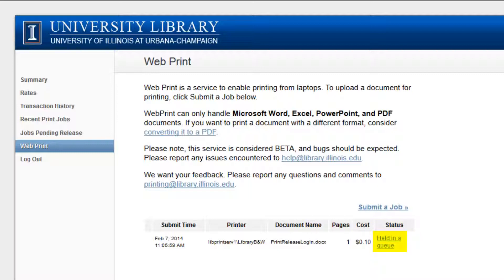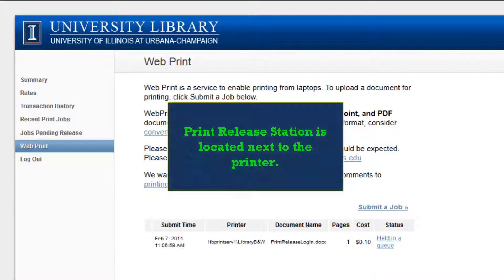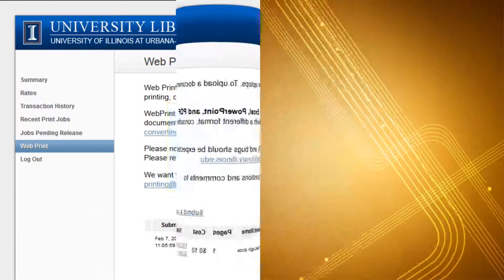After the status has changed, simply go to any print release station in the library to release your print job.